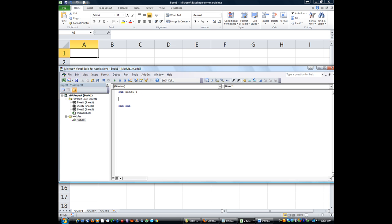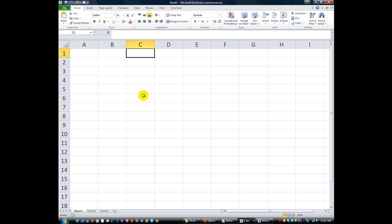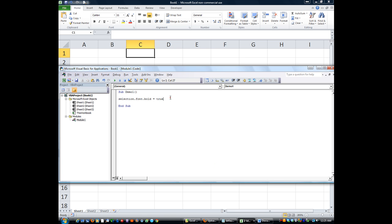We're going to make whatever cell we select — the selection — to be formatted. So we're going to say: selection dot font dot bold equals, and you can have that be true or false. Let's click on the selection and hit Alt+F11 and run our macro.